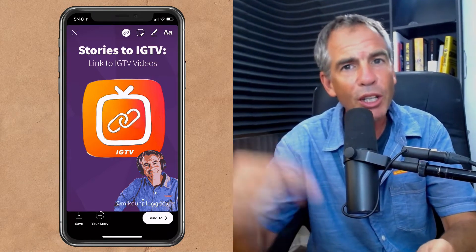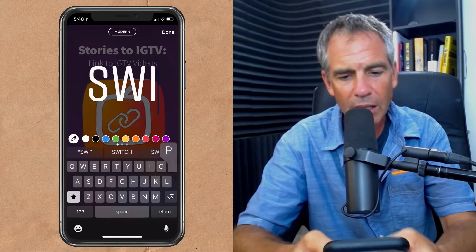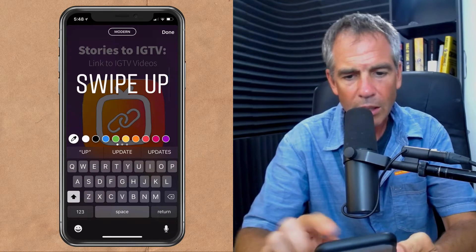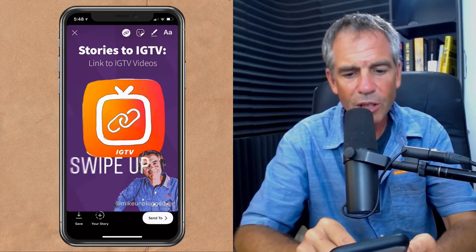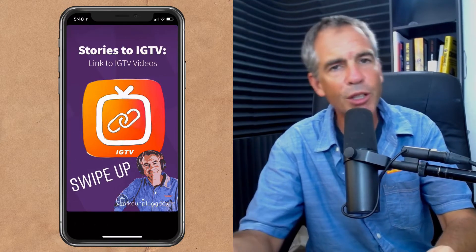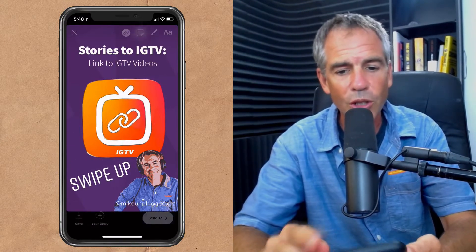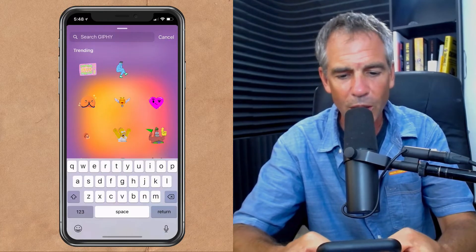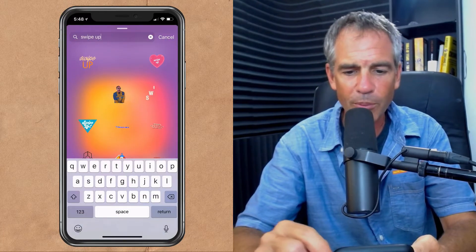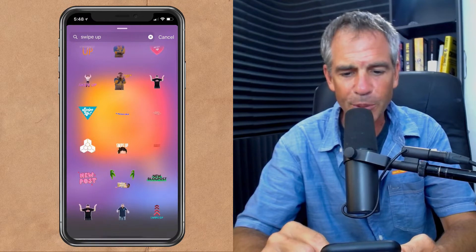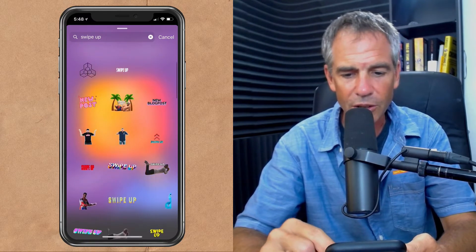And if you want, you can put text that tells people to swipe up so they can see the video. Or you can just go into animated GIFs, which is what I would do. Type swipe up, just find something you like. There's always some fun things in there. Let's choose this one right here.